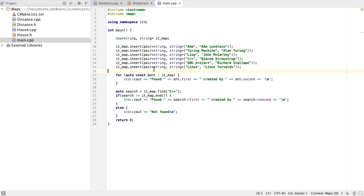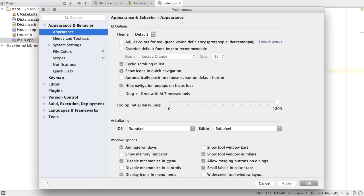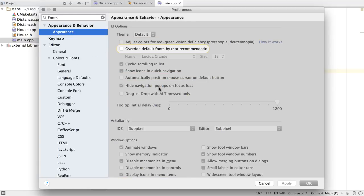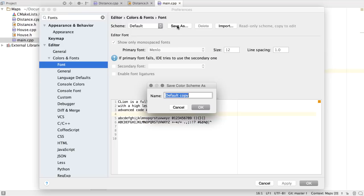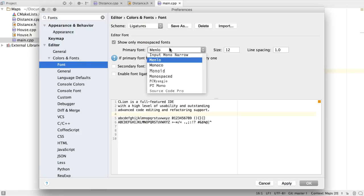Font ligatures are also available now on the platform. If we go to Settings and select Fonts, we can then create a new setting, which is called Ligatures. And here, we'll select a font that supports ligatures, in our case, Fira code.